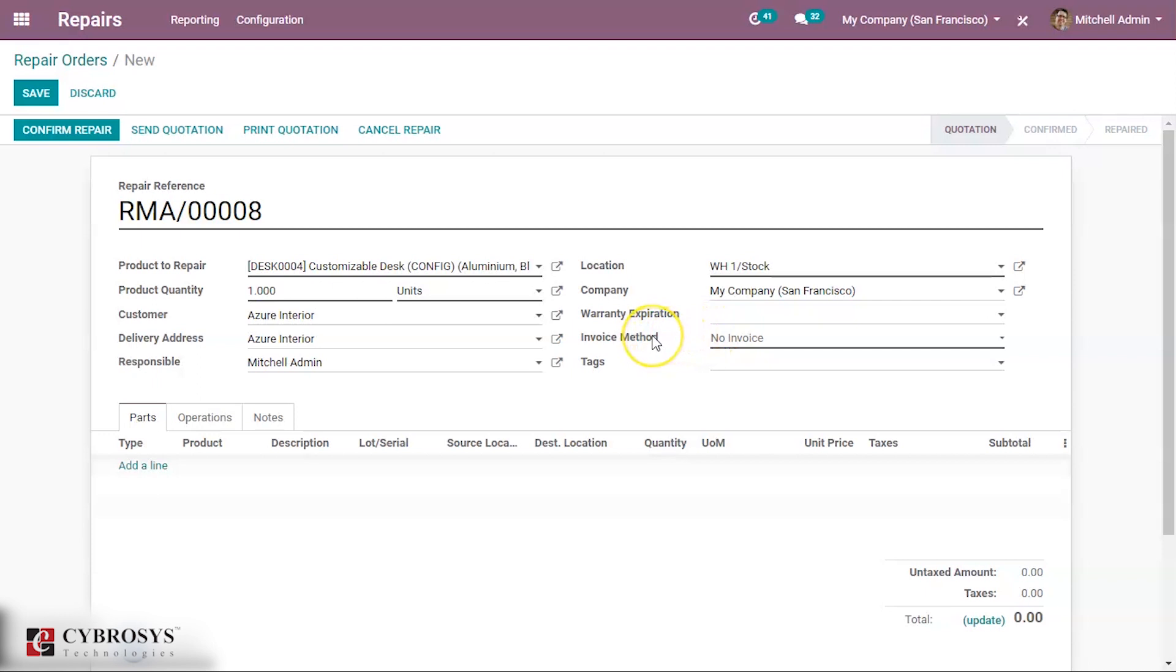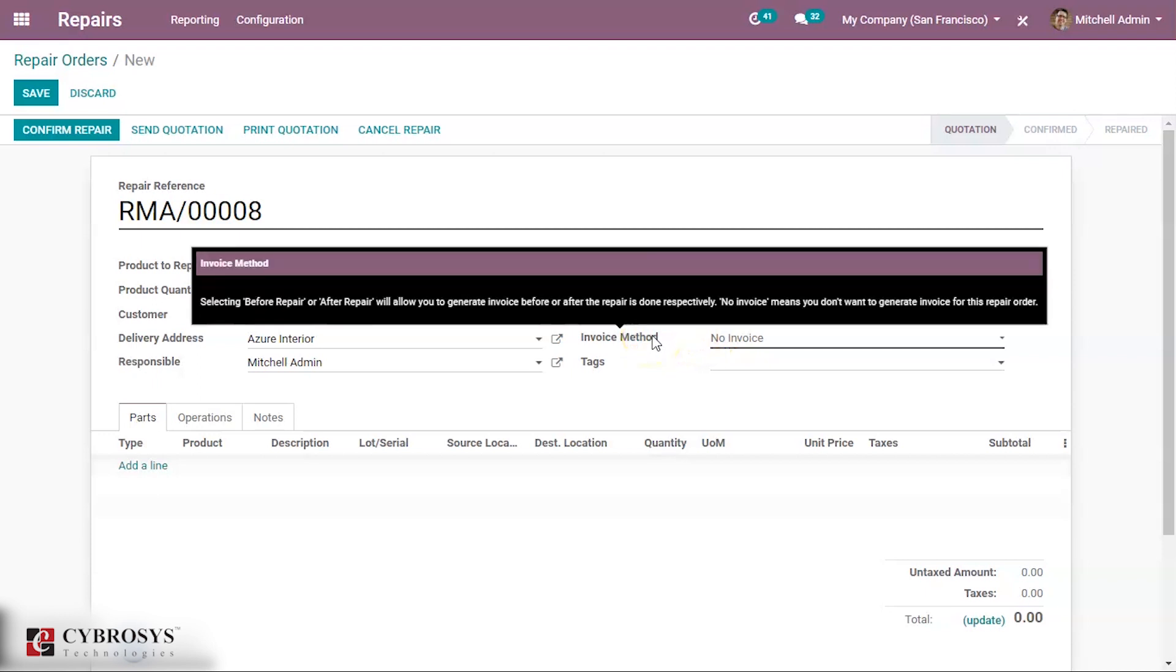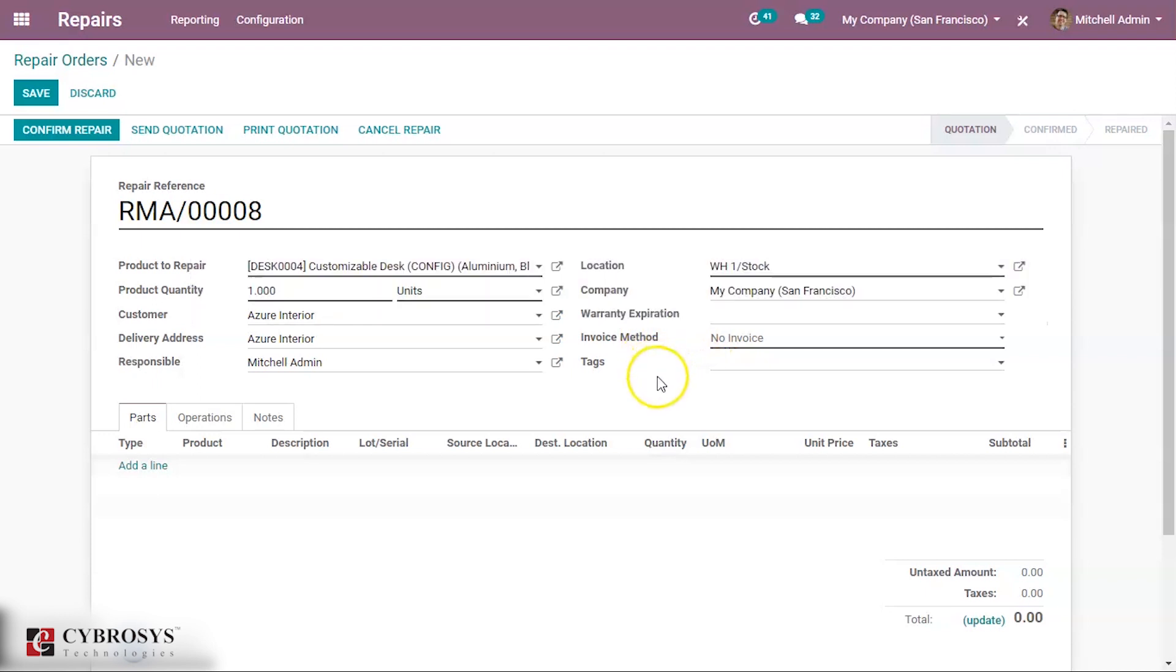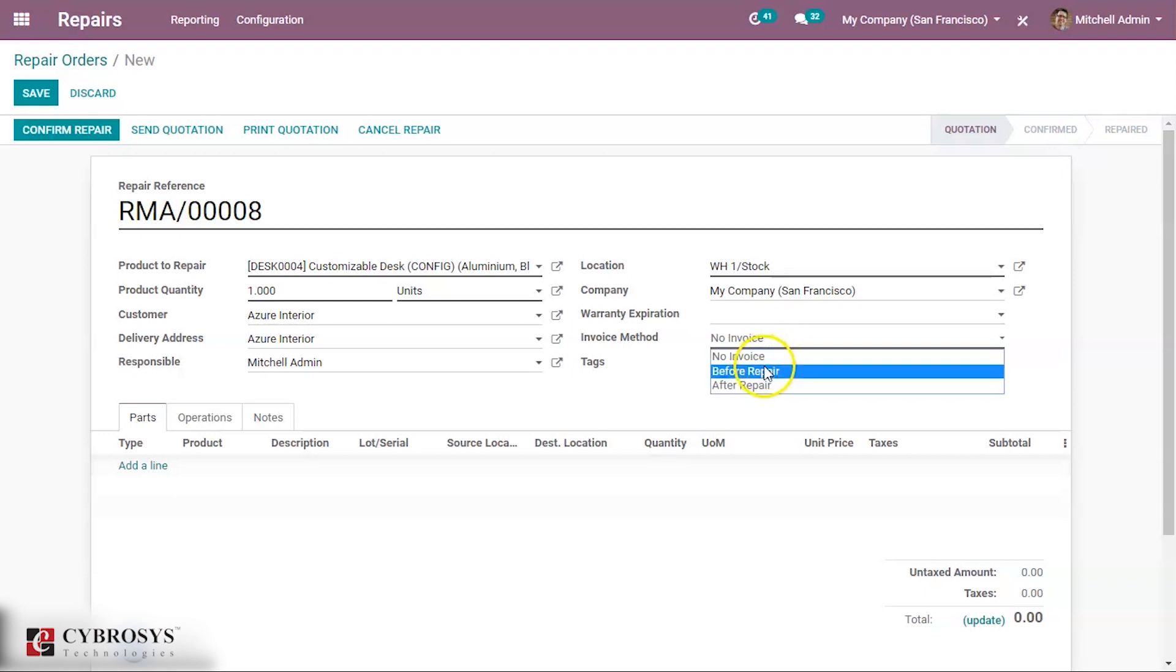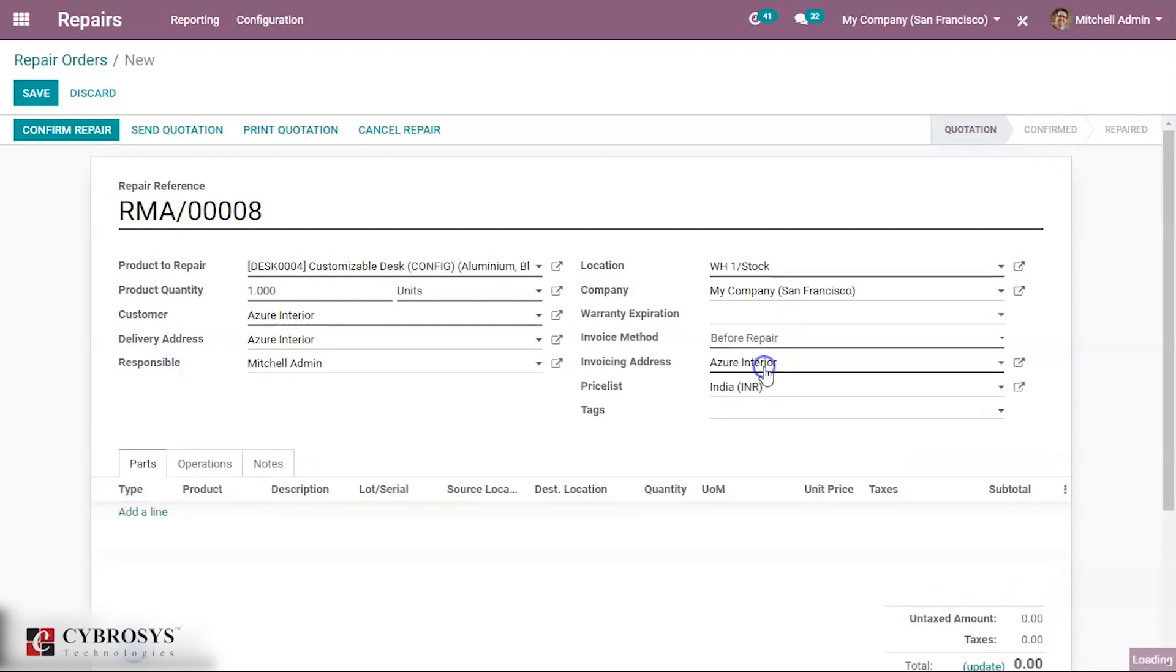Then here we have an option of invoice method. It means whether it must be invoiced after or before the repair. So here we are selecting before the repair. The invoice address is auto-populated here, and the price list is India. It is already set for this customer.